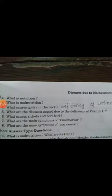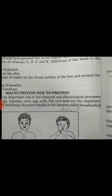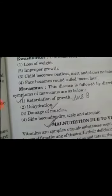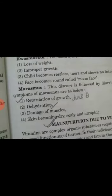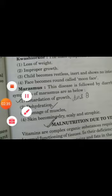Question number 7: what are the main symptoms of marasmus? The answer is two points. Number 1: retardation of growth, and number 2: dehydration.